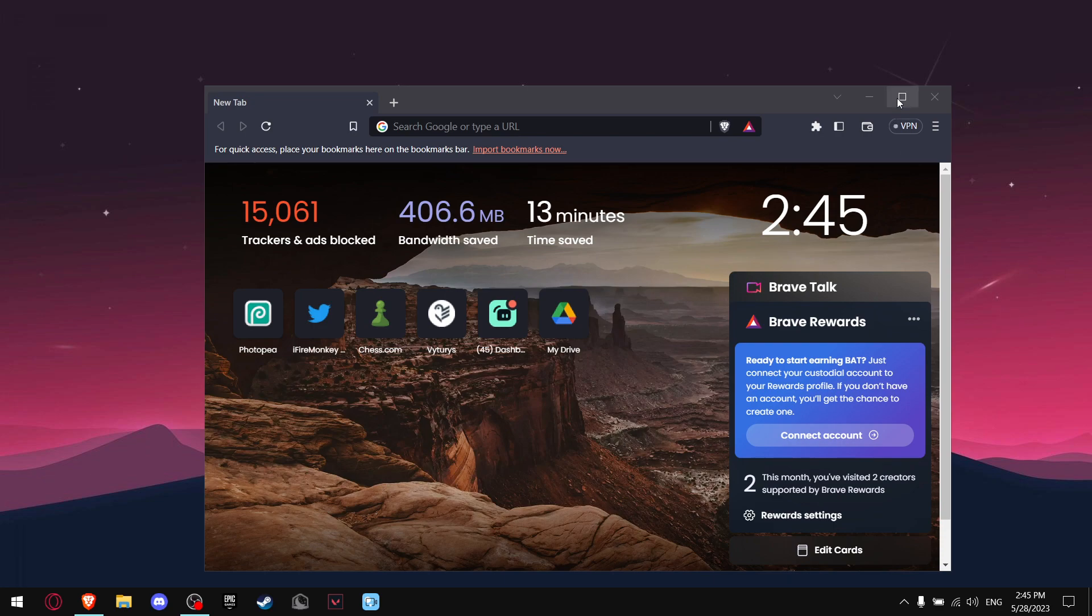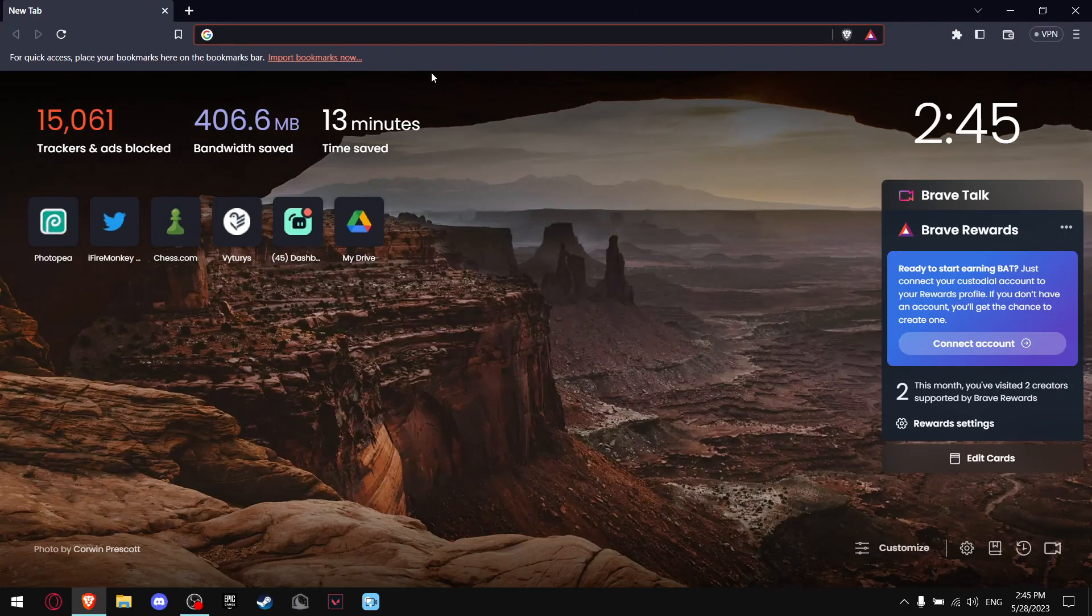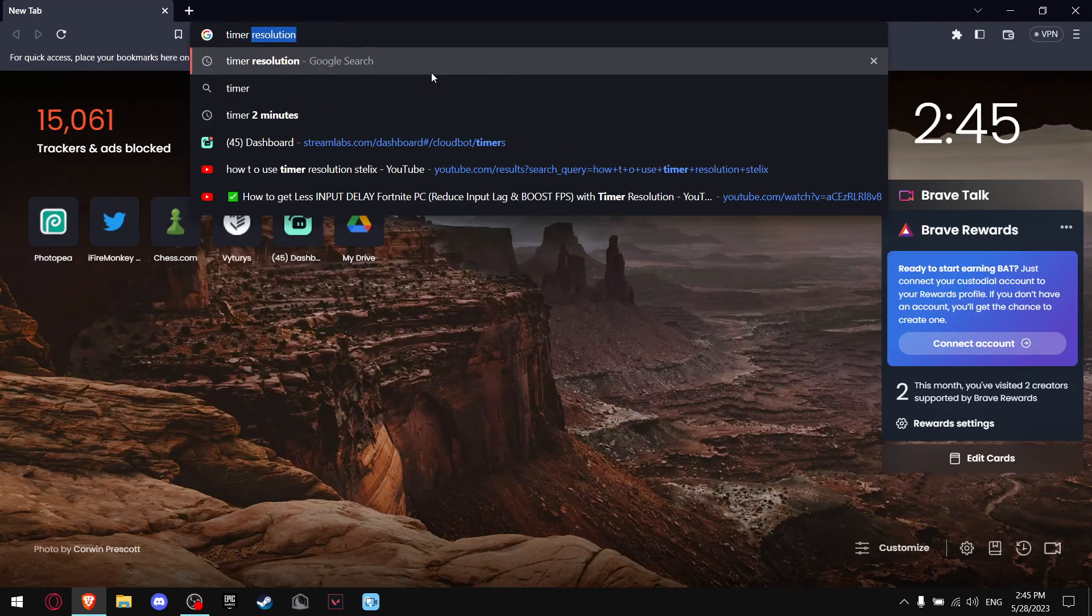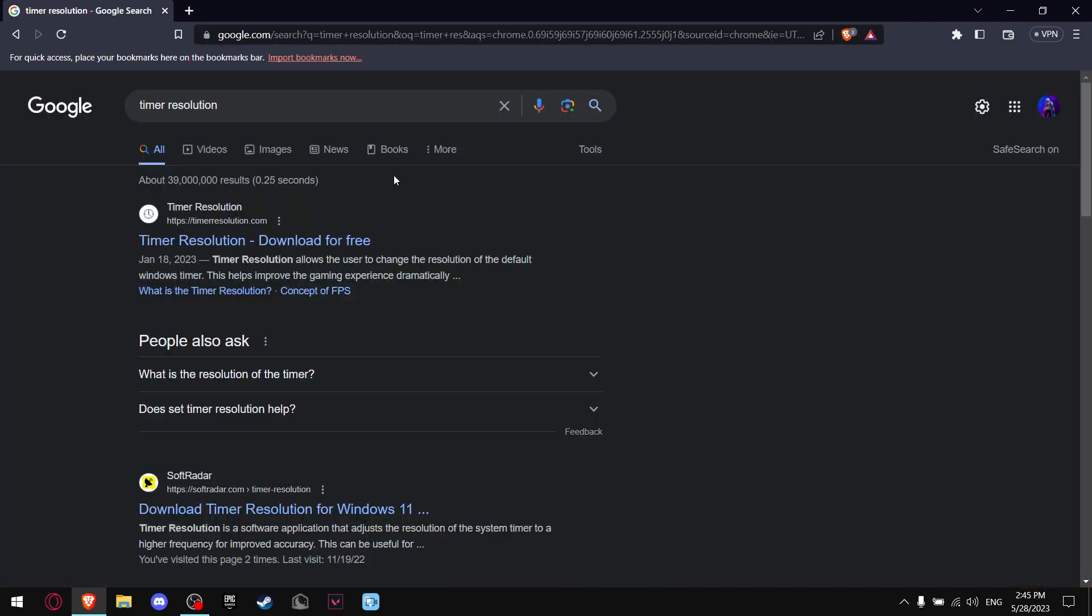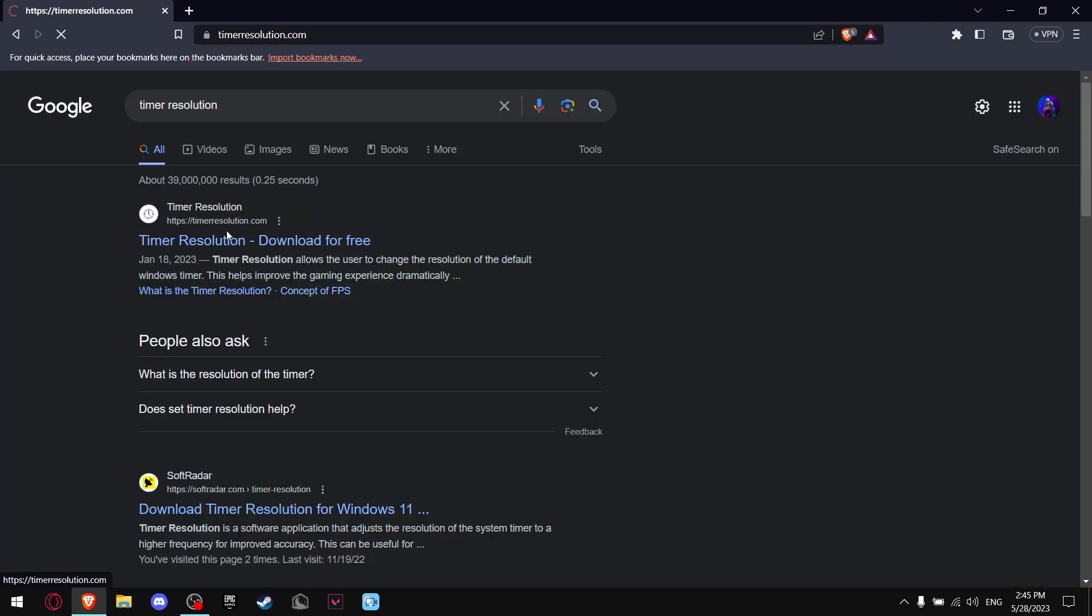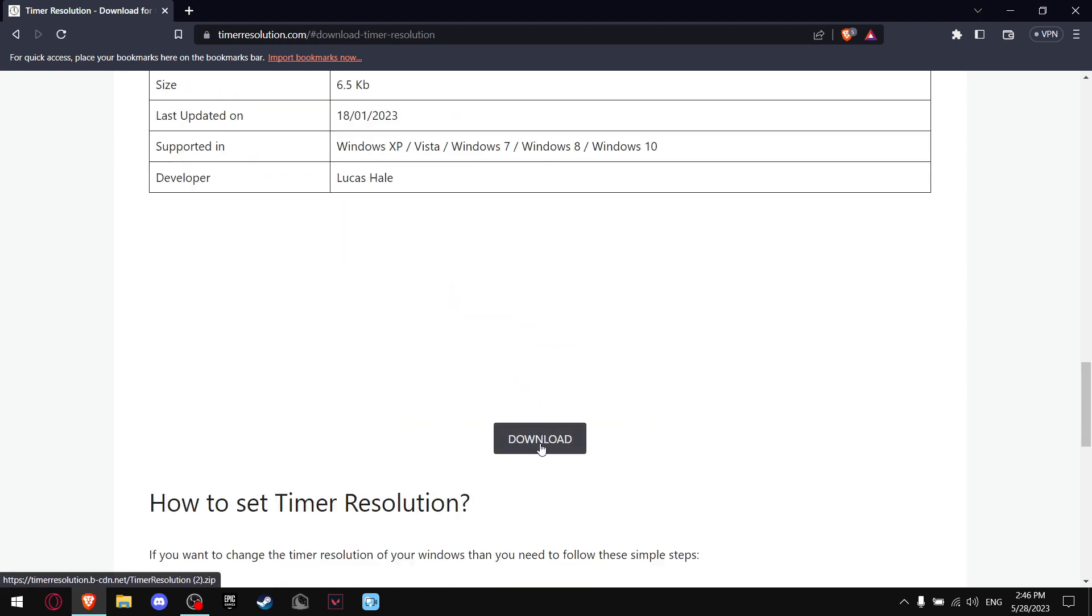So to download Timer Resolution, all you gotta do is go to the internet and write Timer Resolution. Then hit the first link where it says Timer Resolution. And when you get to this page, what you want to do is scroll a little bit down and hit on Download.